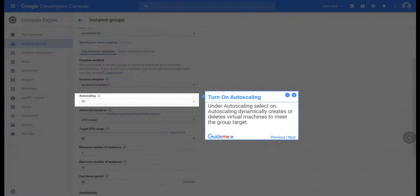Step 17, Turn on Auto Scaling. Under Auto Scaling select On. Auto Scaling dynamically creates or deletes virtual machines to meet the group target.